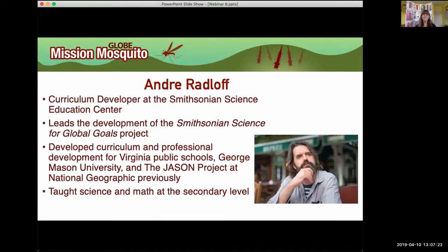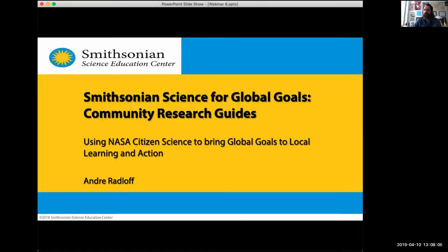Our first guest speaker today is Andre Rodloff, curriculum director at the Smithsonian Science Education Center. He leads development of the Smithsonian Science for Global Goals project and has developed curriculum and professional development for Virginia public schools, George Mason University, and the Jason Project at National Geographic. He mentioned that teaching science and math at the secondary school level prepared him most. It's my great pleasure to pass the baton to Andre.